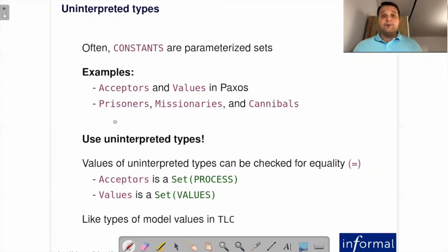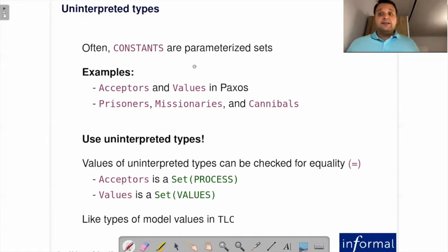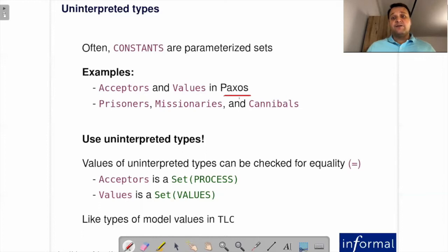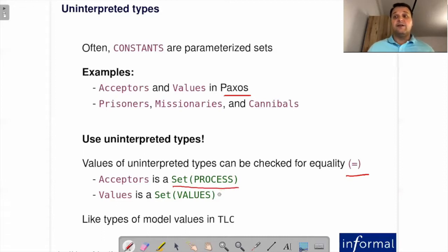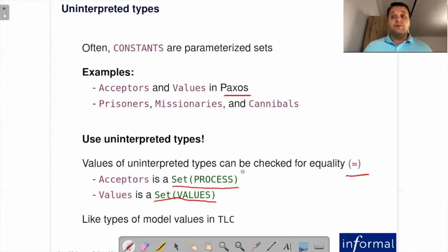Uninterpreted types: often in a specification you see constants—sets or just some values—where it doesn't matter whether they are sets of integers, booleans, or strings. You can see this in Paxos, for instance, with sets of values and sets of acceptors, or in other examples like prisoners, missionaries, and cannibals. In all these cases, you should use uninterpreted types, because the only thing you can do with them is compare objects for equality. Acceptors would just be a set of processes—you can only say if two processes are equal or not. If you have seen model values in TLC, those are essentially uninterpreted values of types A, B, C, D—those are uninterpreted types in TLC.